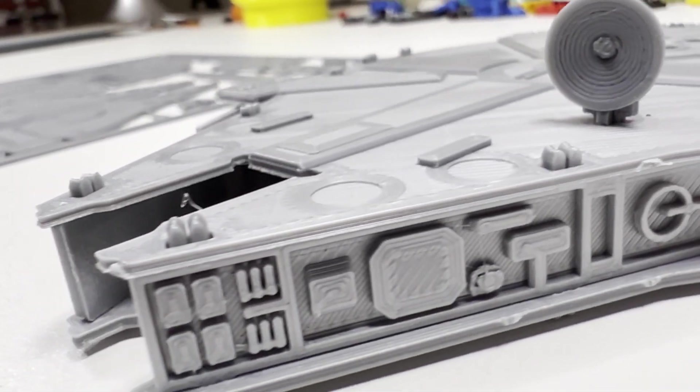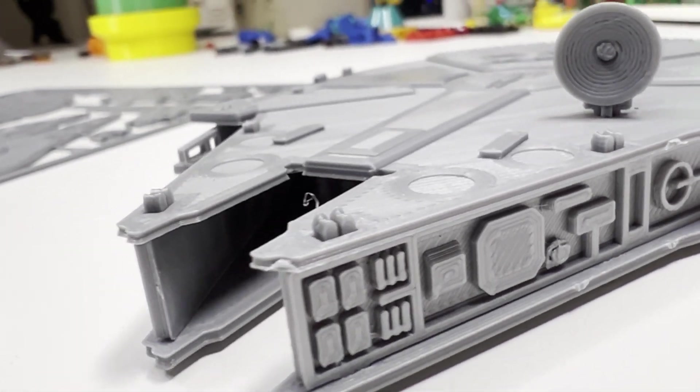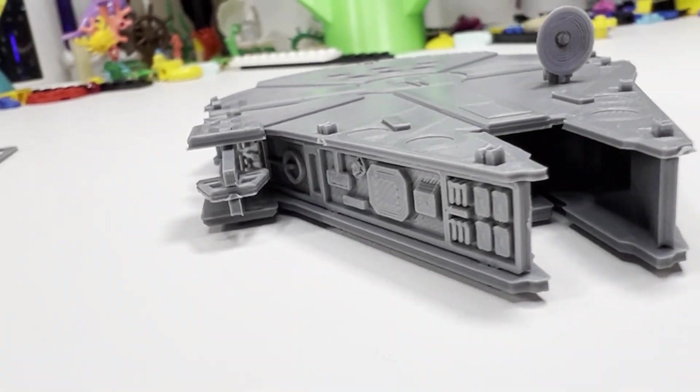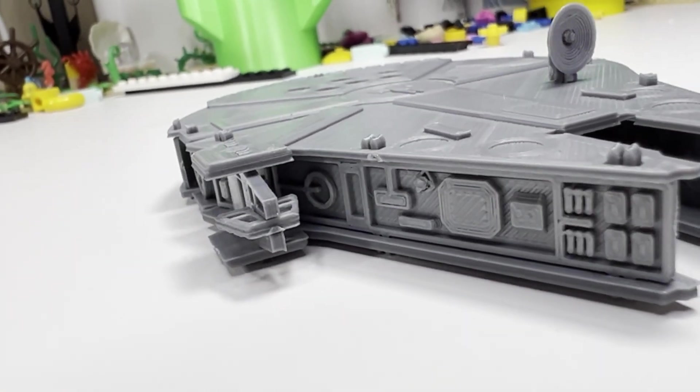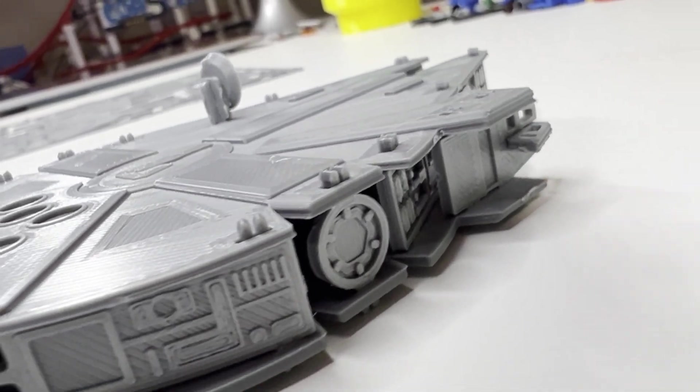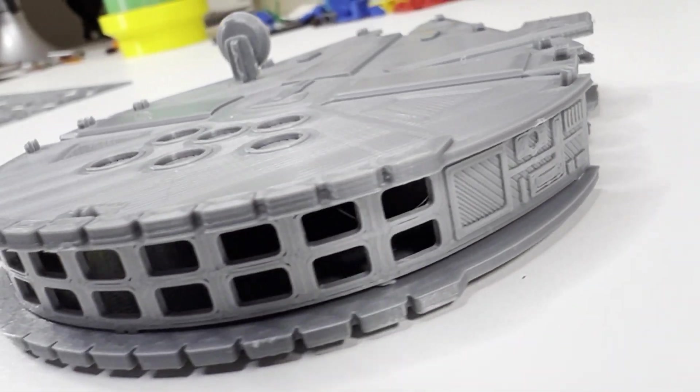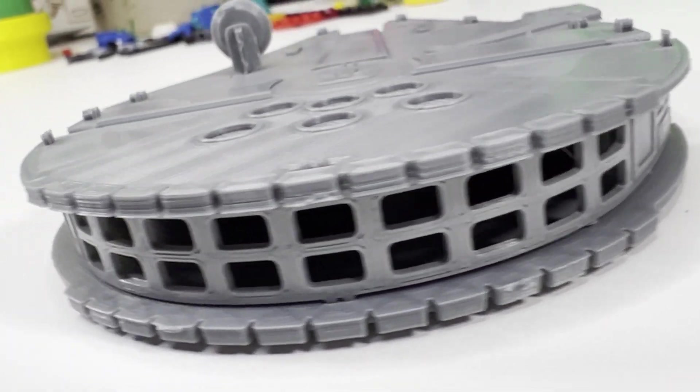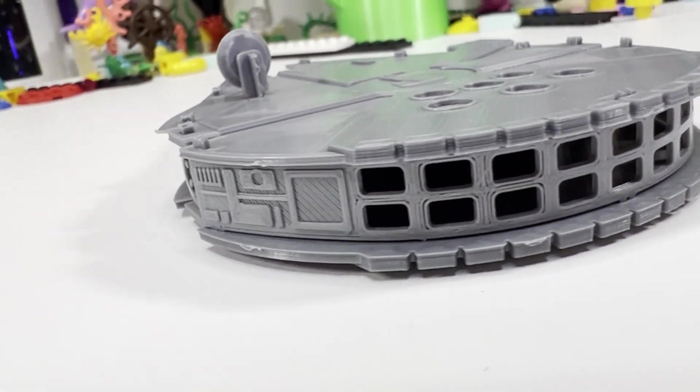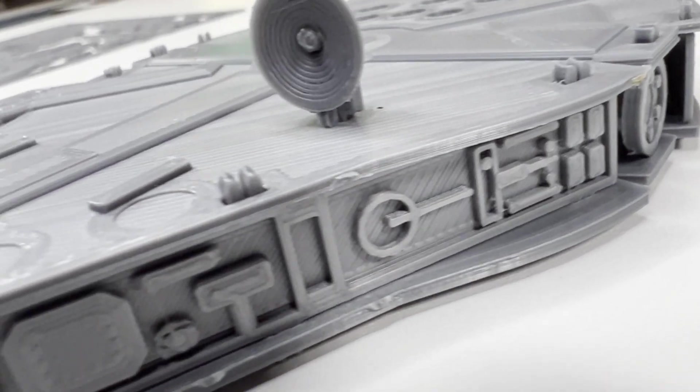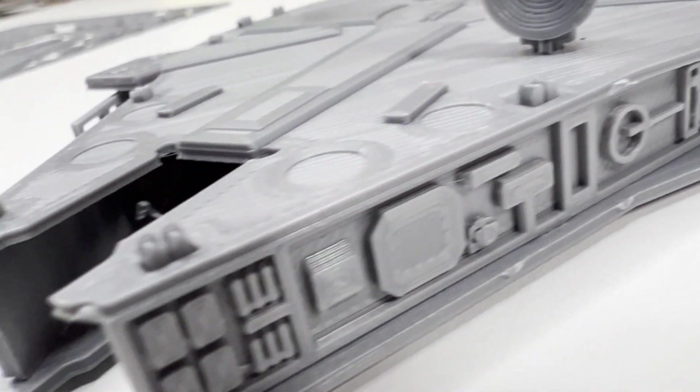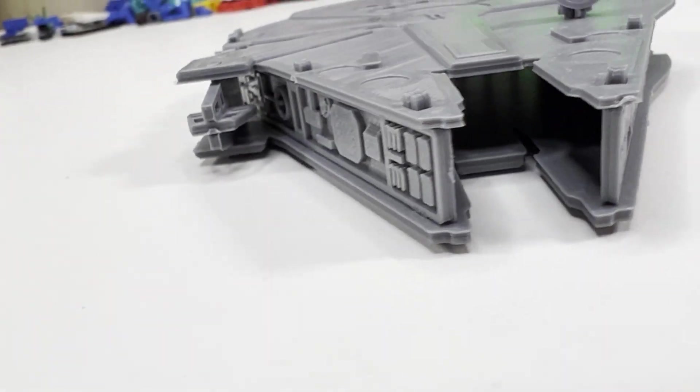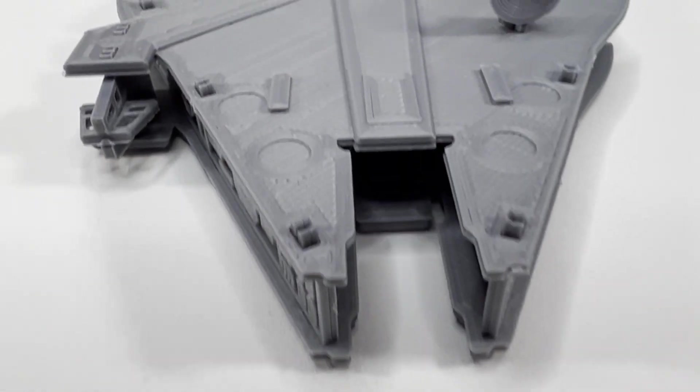If there's one spaceship above all spaceships in the history of spaceships, it's got to be the Millennium Falcon. She may not look like much, but she's got it where it counts. And after printing your very own, now you too can make the Kessel Run in less than 12 parsecs.